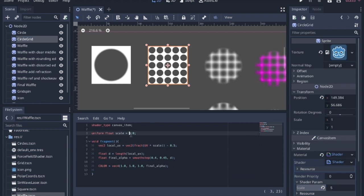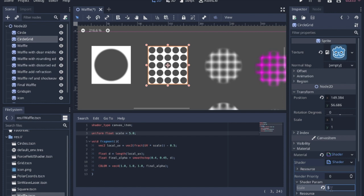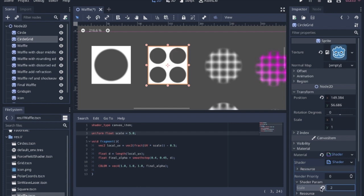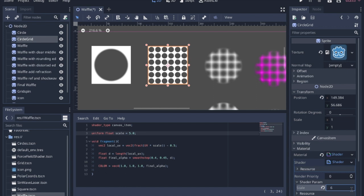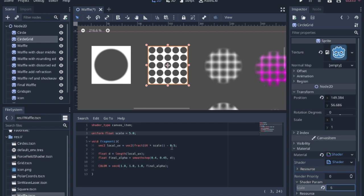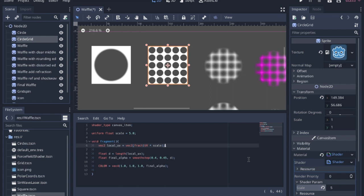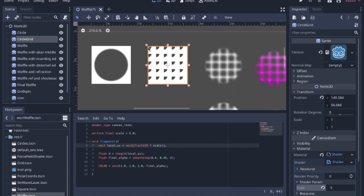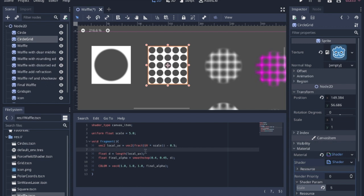If we only had two here, we'd only have two circles. That's what the scale does when you multiply the UV by that and get the fract. Also, remember we have to center the circles. If we don't have this 0.5, it will put all of the circles centered in the upper left-hand corner. Again, to make the circle, we get the length of the local UV this time.